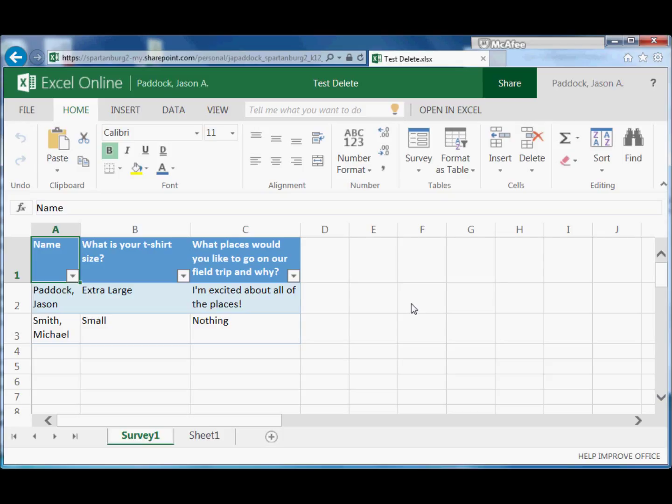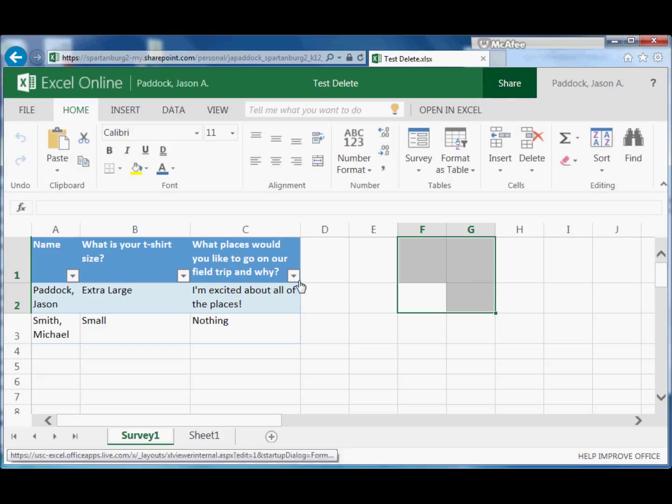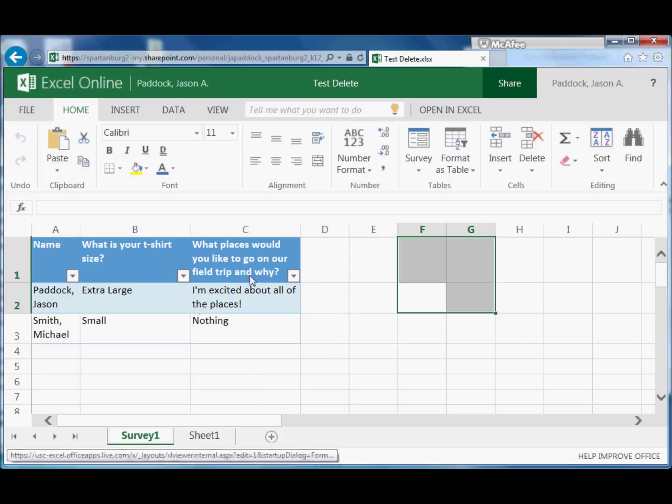Just like documents, you can share a spreadsheet. So in this case we could click Share just like a document, but this would give access to the actual spreadsheet results. So make sure you don't confuse that with sharing your survey.